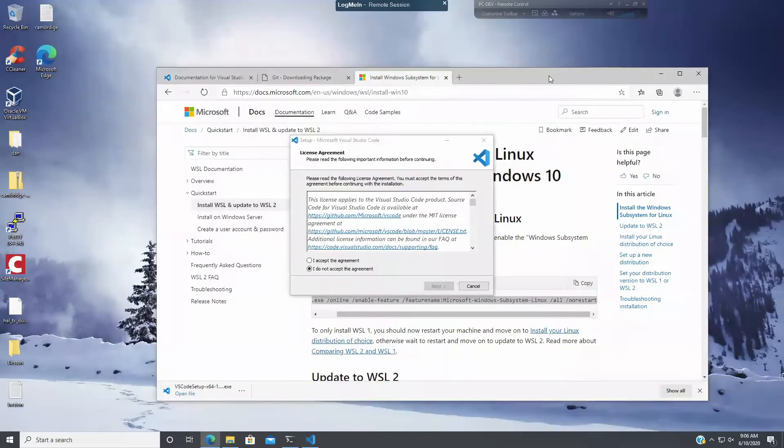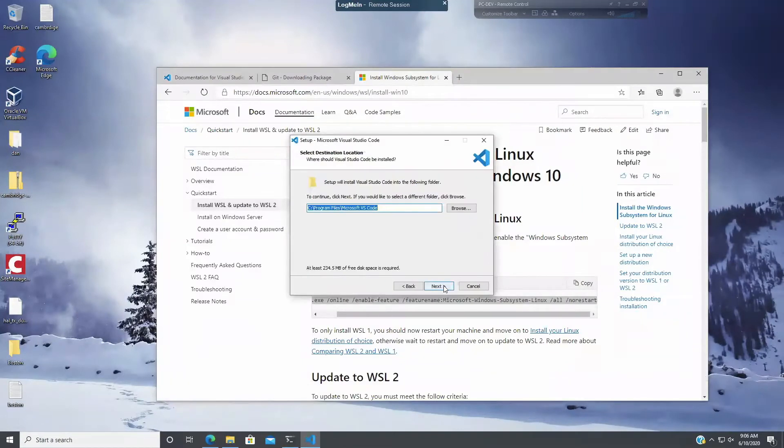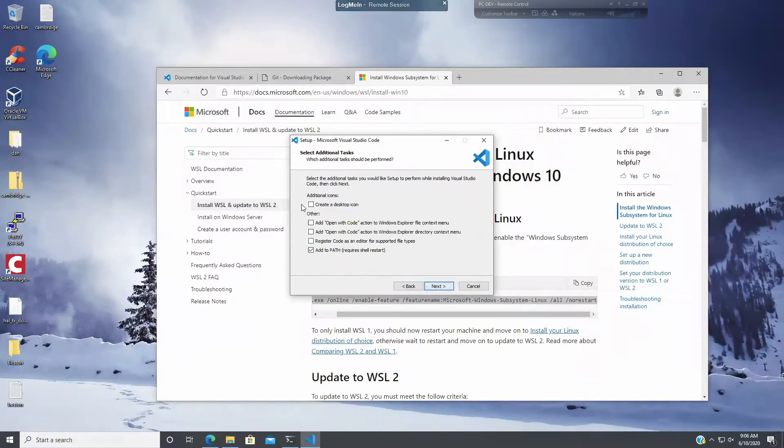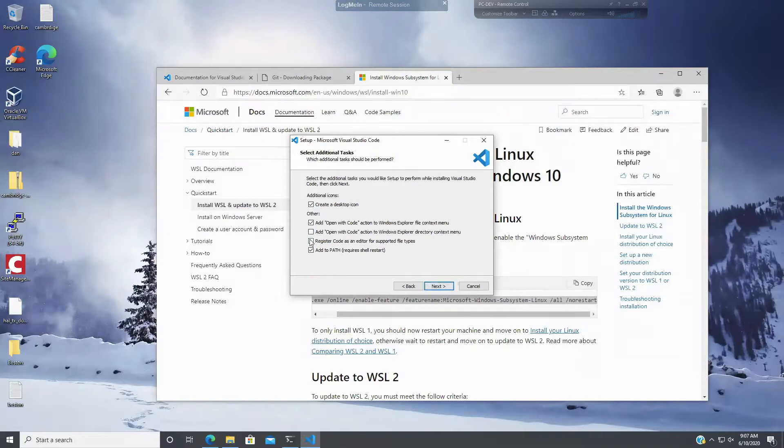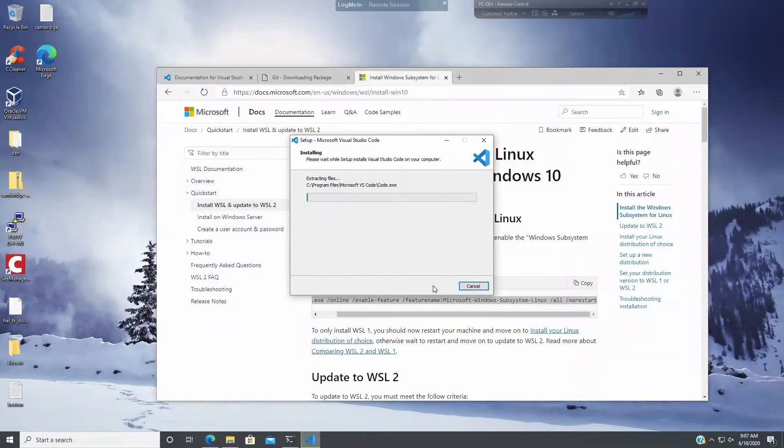I'm going to say yes. This might take a while too. So I accept the agreement. I'm going to install Visual Studio Code. I'm going to create a desktop item. I'm going to add open with code to the window explorer file context and I'm going to register the code as an editor for supported file types. Next. So I'm going to install VS Code.